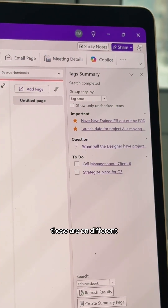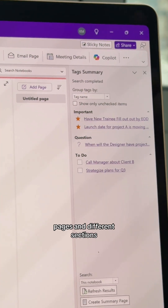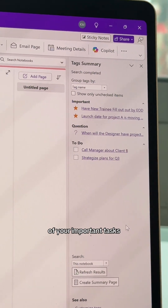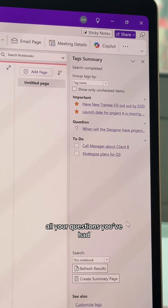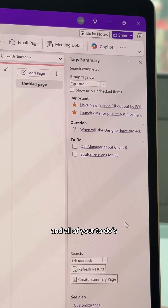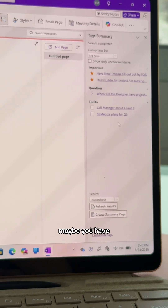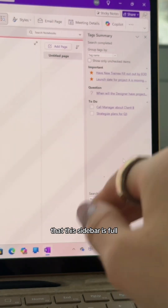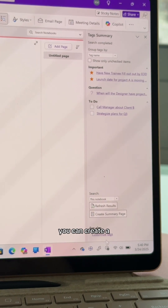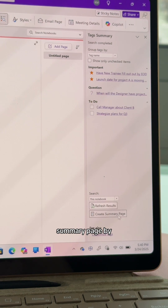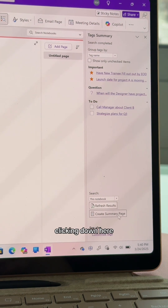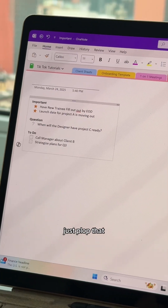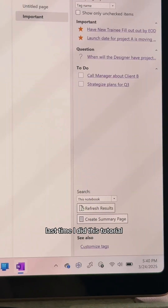All of these tags are on different pages and different sections, but you can easily see all of your important tasks, all your questions, and all of your to-dos. If you have so many things that the sidebar is full, you can create a summary page by clicking down here and OneNote will just place that onto your page.